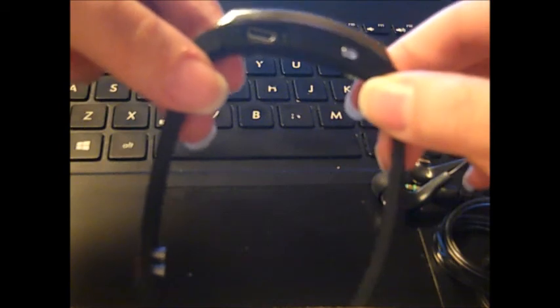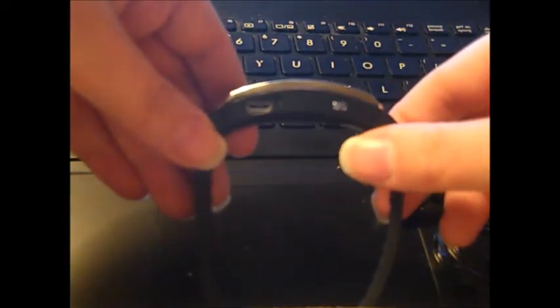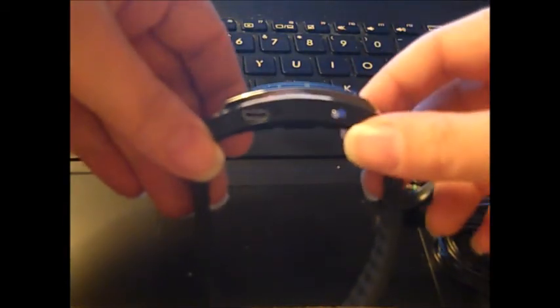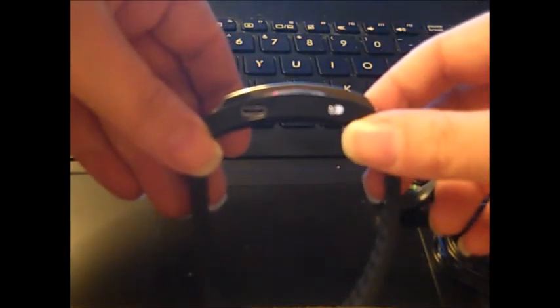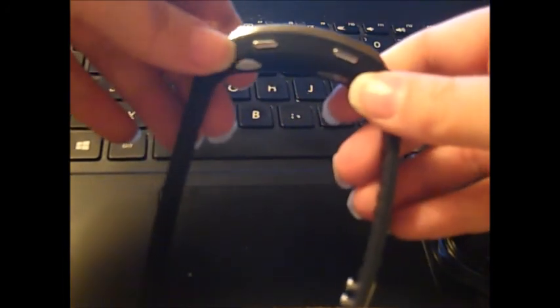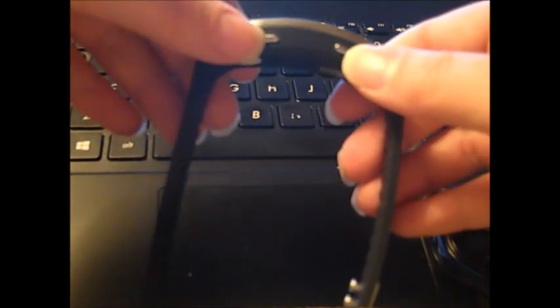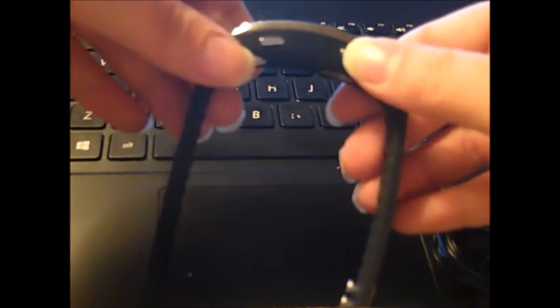This is the wristband. As you can see, it's a great looking style with the metal and black. It has the port for charging and the on-off switch on this side. And on this side, it has your select buttons.